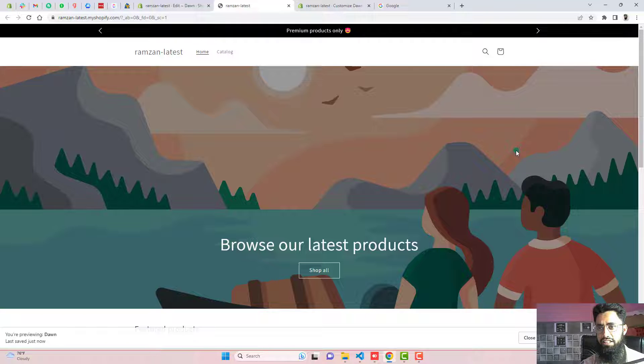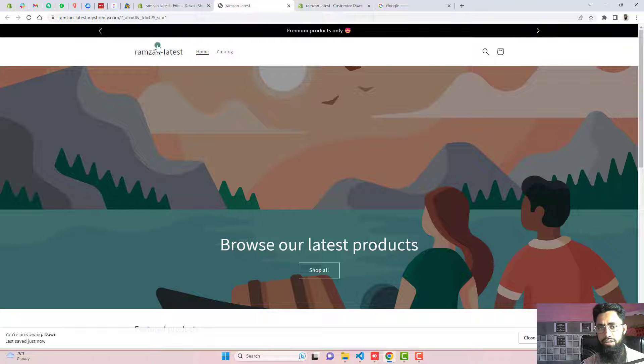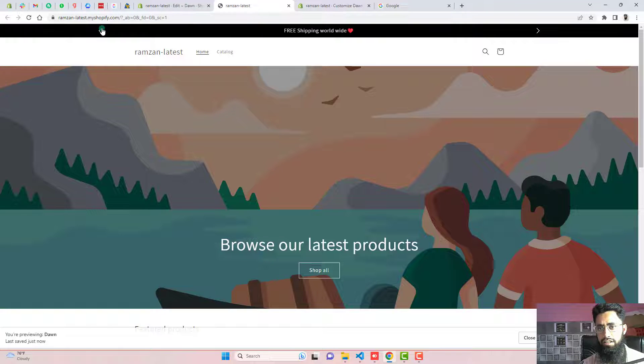You can see that this is sliding after each three seconds. Can you see? This is how it is working.